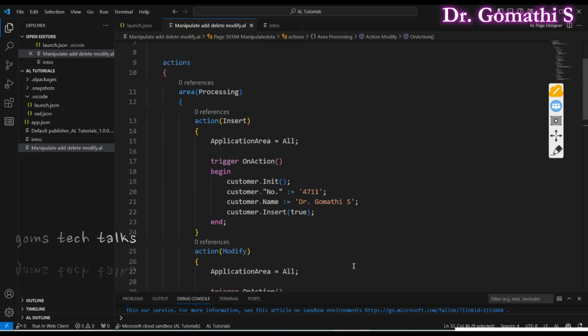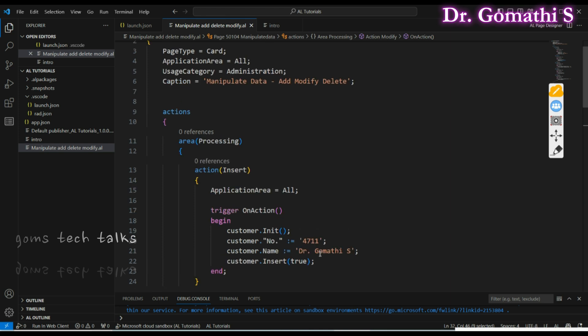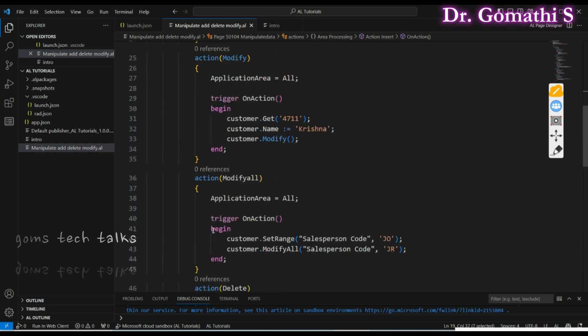For Insert you pass true, telling the system what primary key and value you want to add. Init is also a common method — customer.Init initializes the fields and values of a record variable to their initial state before you set specific fields and call Insert.